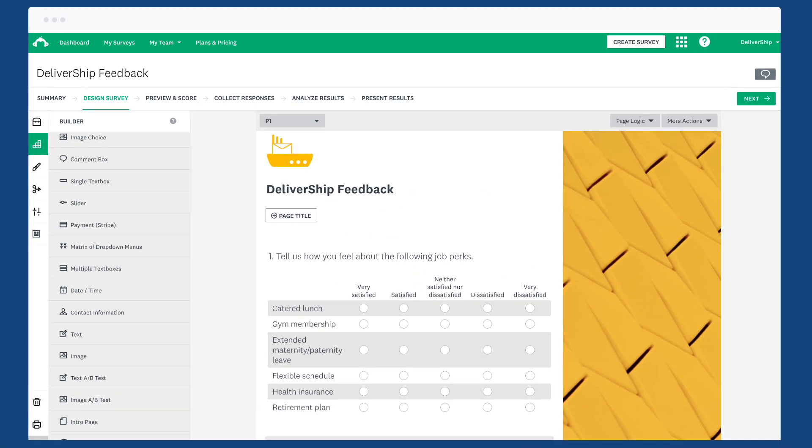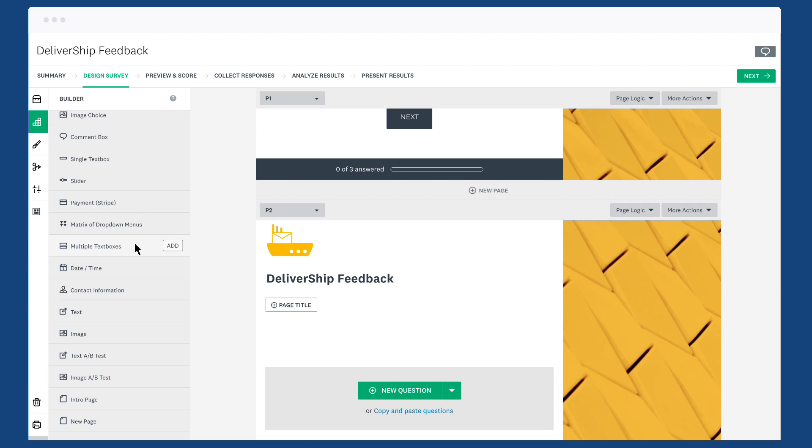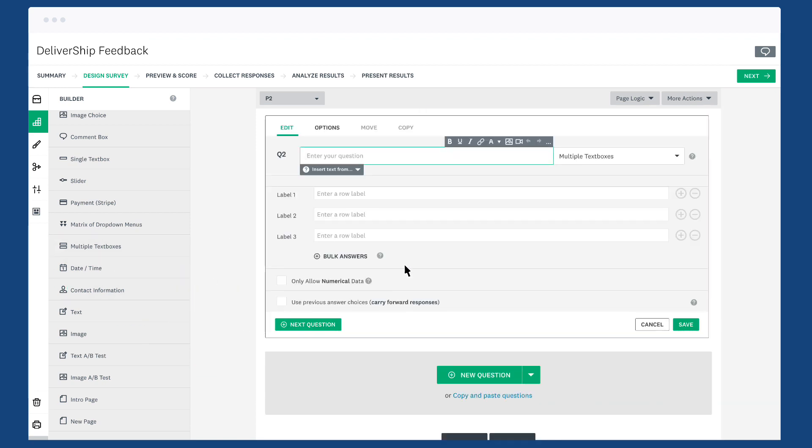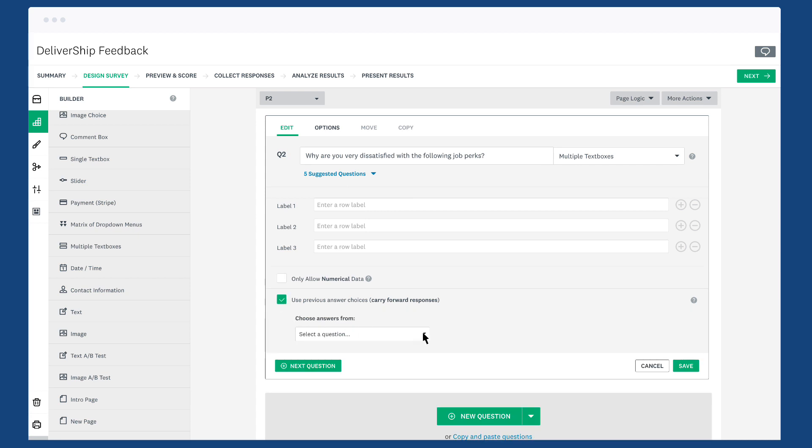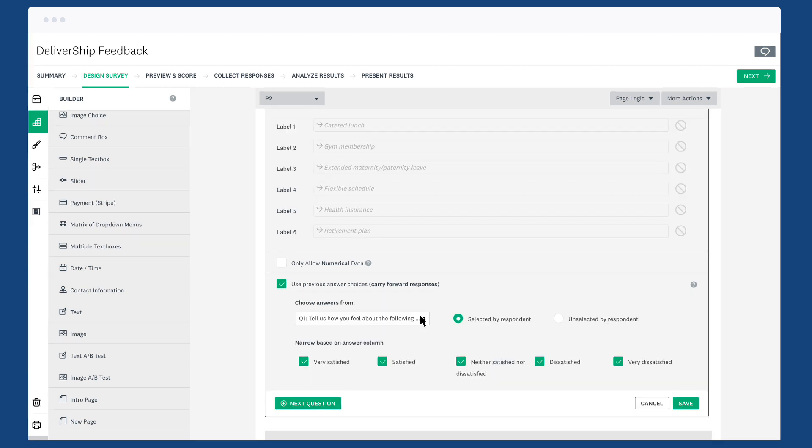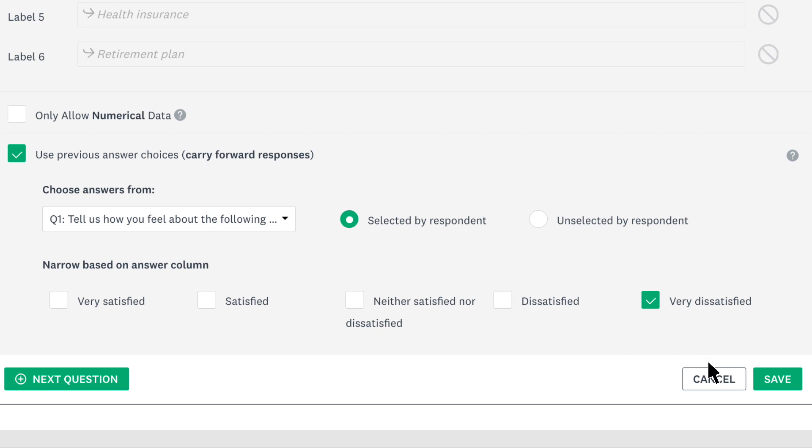For your receiver question, create your multiple text boxes question and add your text. Click use previous answer choices and choose the rating scale question from before. Now you can narrow down the answers that are carried over. Since you only want to understand why people are very dissatisfied, you can deselect all the other options.